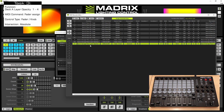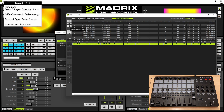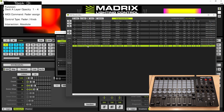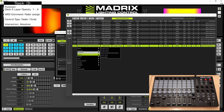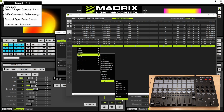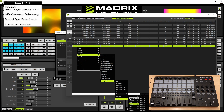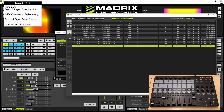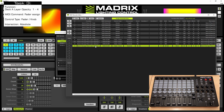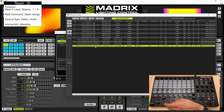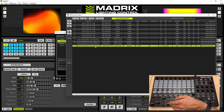Now a last copy for deck A. Perform a right click, deck A, storage place, layer and layer opacity number 4. And now move the fourth fader.